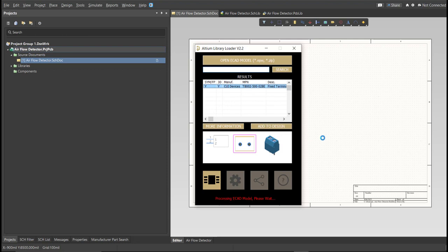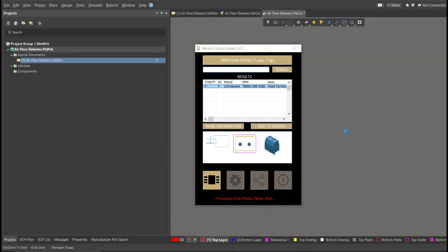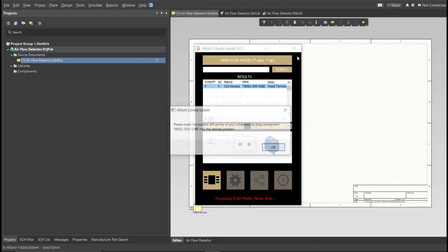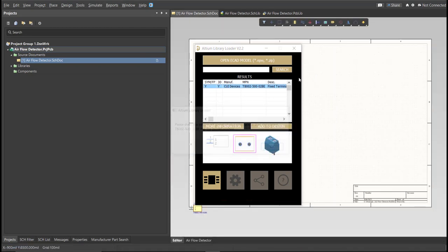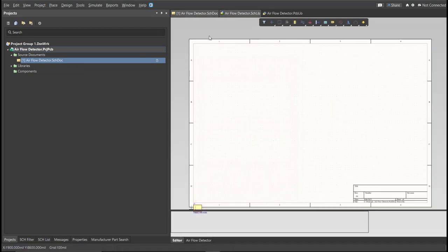Now, as you can see, it automatically added in the schematic doc. And if we check on the schematic library, you can see that it is added on the library.